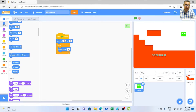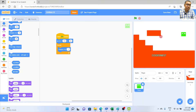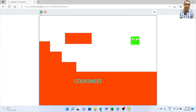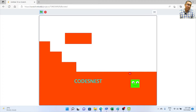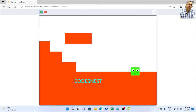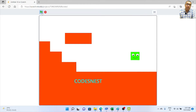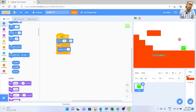We drag Change Y by minus 1 into the forever loop. Testing it, the player moves but is too slow and passes through walls. To fix the speed, we are going to create a variable.